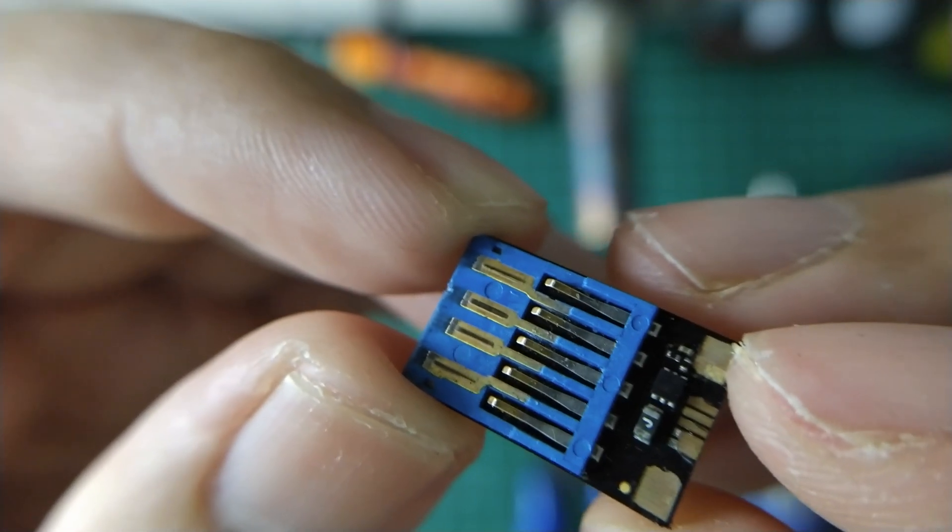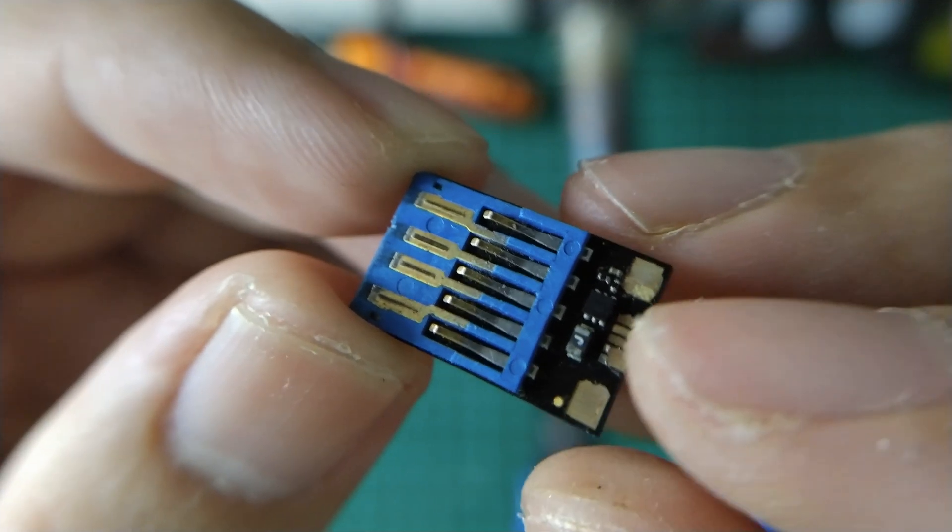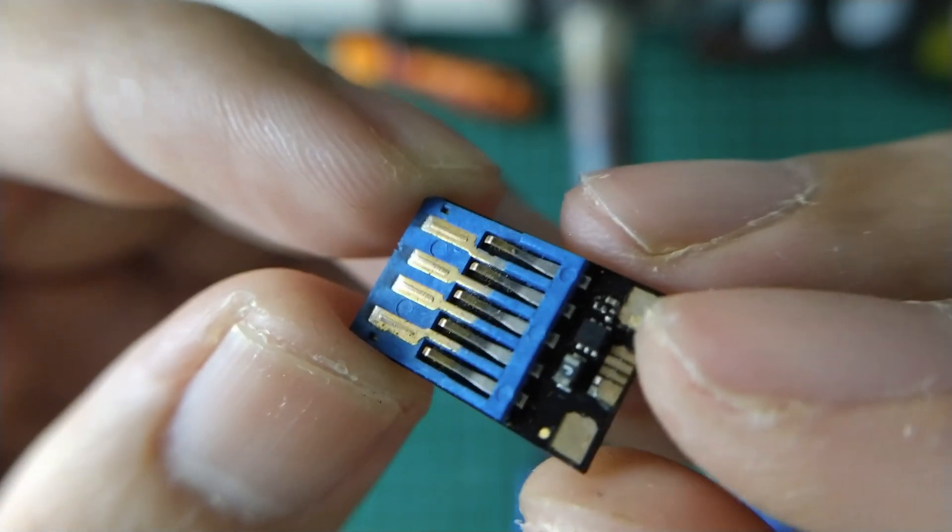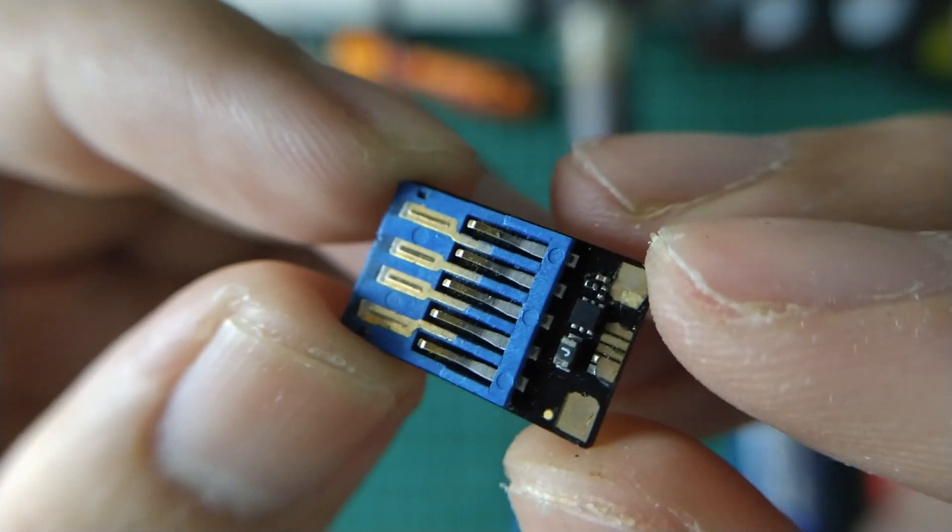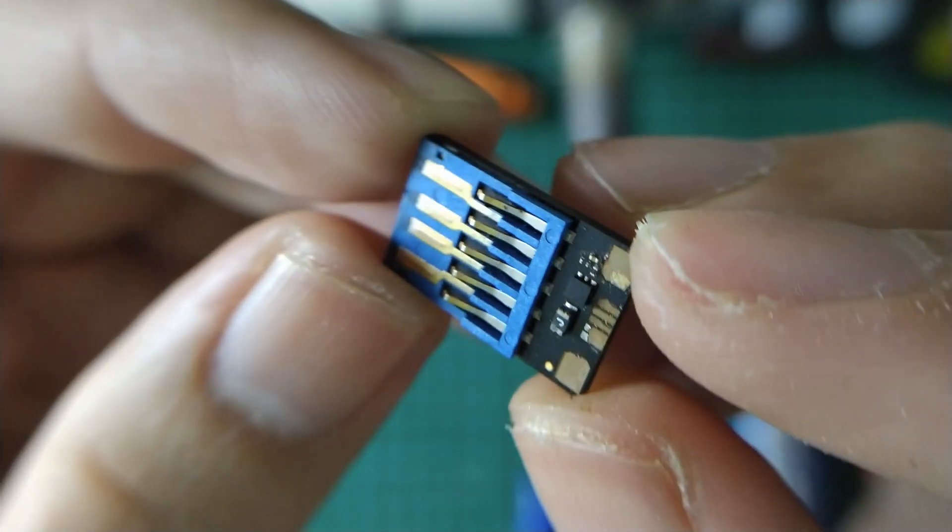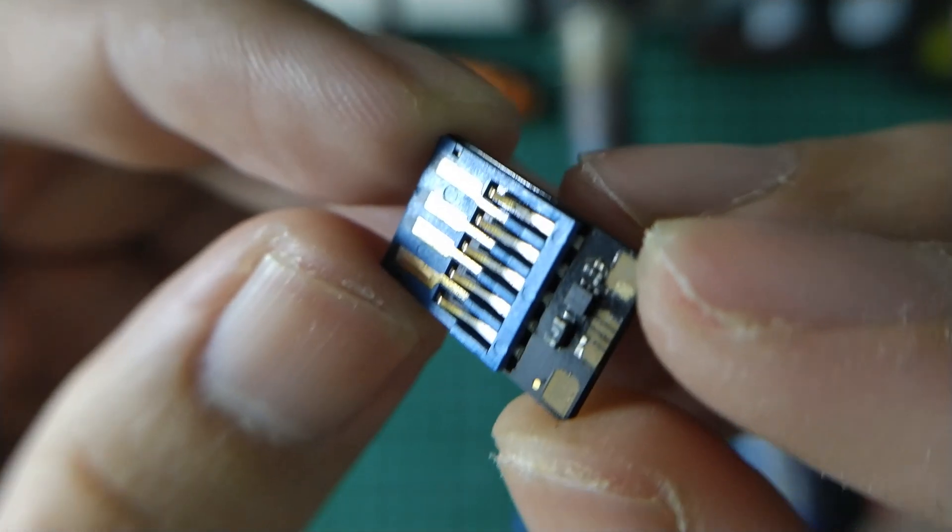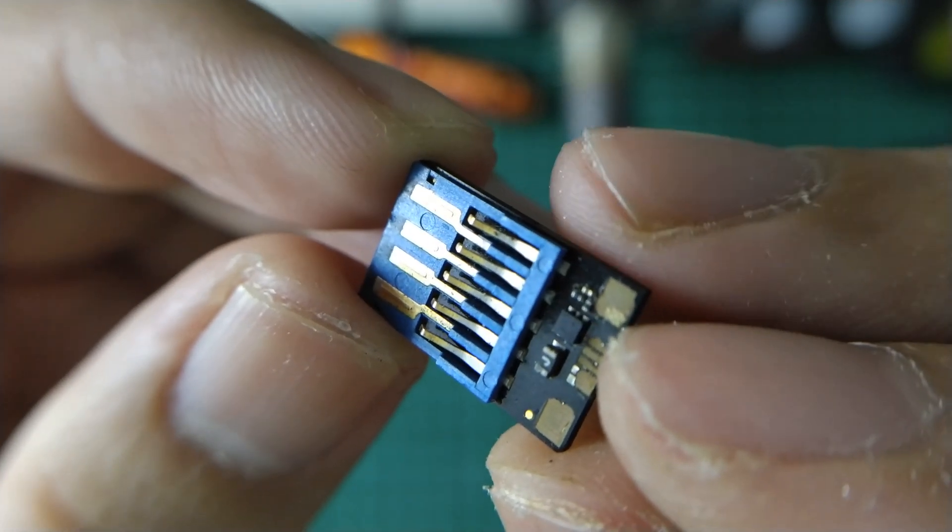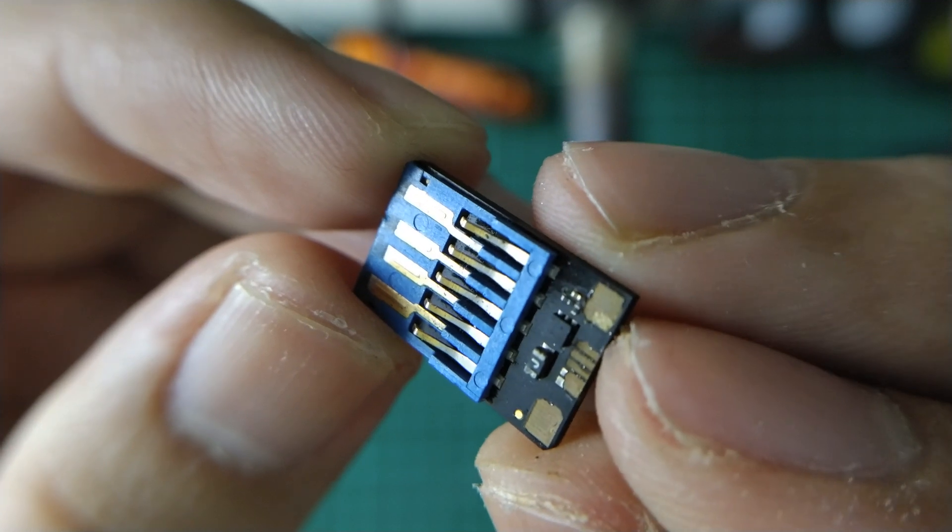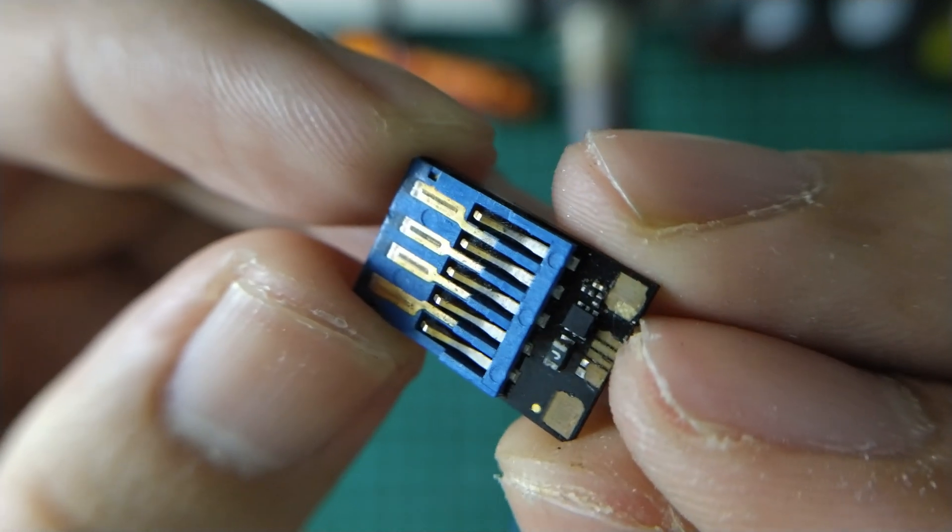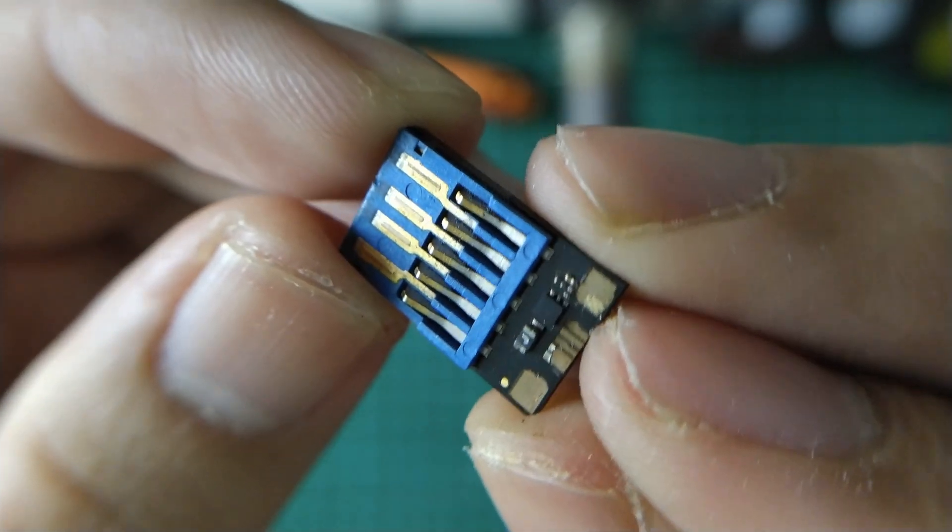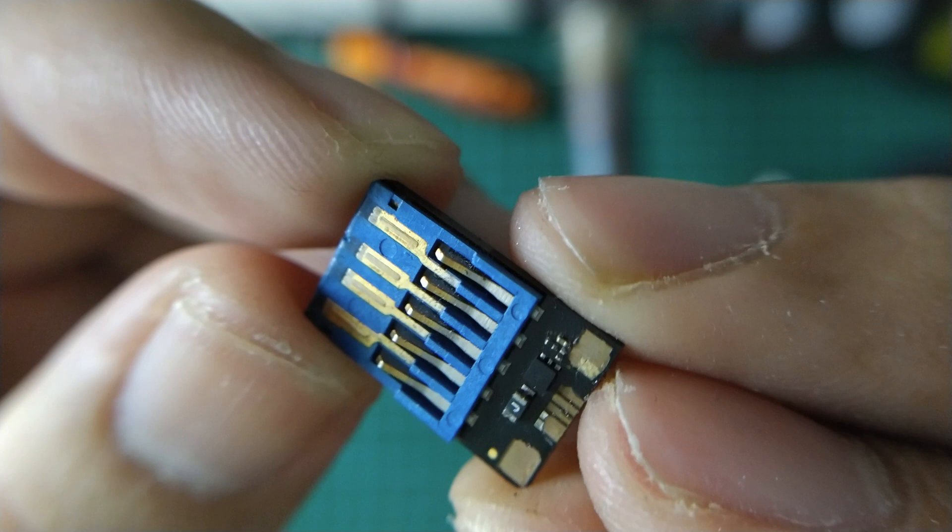Now you can see clearly the USB port soldered to the board. There are some chips, resistor, and capacitor.